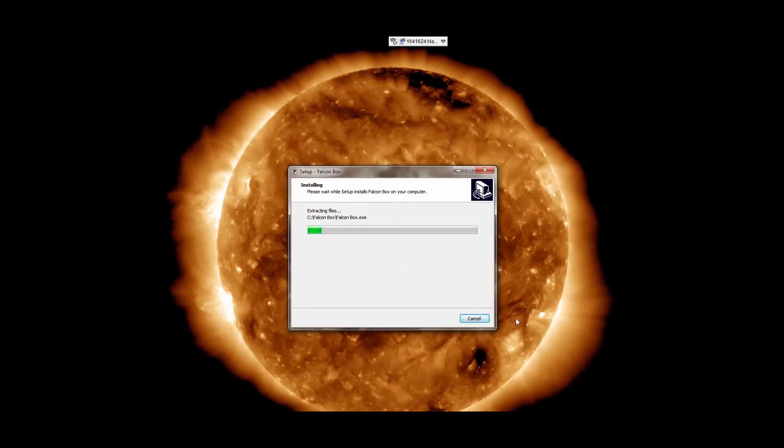During the first launch, the software will ask for email and password that we have used in the registration form.